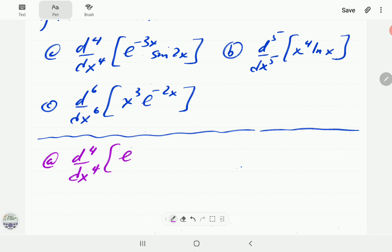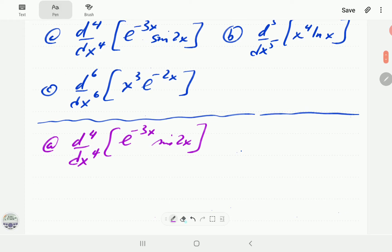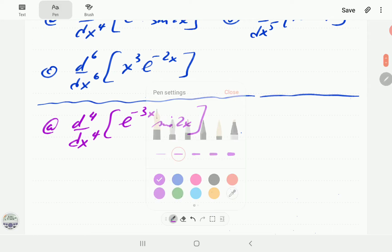In part a we want to find the fourth order derivative of e to the minus 3x times sine of 2x. If we're not using Leibnitz rule, we'd have to apply the product rule four times. The number of terms grows each time — starting from one term, we go to two, then four, then eight — so it can get very messy.